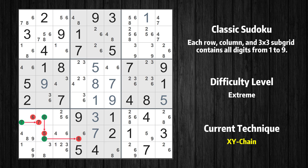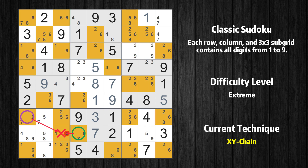Thus 8 cannot also be in row 8, column 4. If the value of row 8, column 4 is not 8 then it has to be 6 — the very value that started the chain. We have now found that value 6 is either in row 7, column 1 (the trivial case) or, by following the chain, in row 8, column 4. Therefore value 6 can be eliminated from any cell that shares a region with both cells.